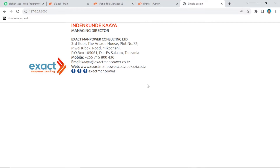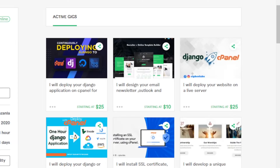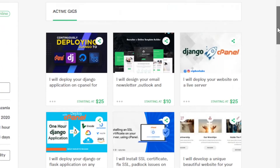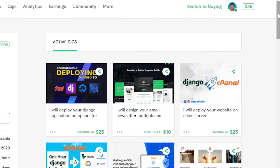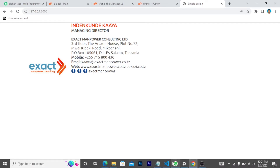One thing I want to say: if you are new to this channel, please consider subscribing, liking, and leaving your comments below. If you are still facing some problems, just go to my Fiverr profile — I've left the link in the description. I have several gigs there; just look for which one fits you and I will help you deploy your application to cPanel for a very small amount of dollars.